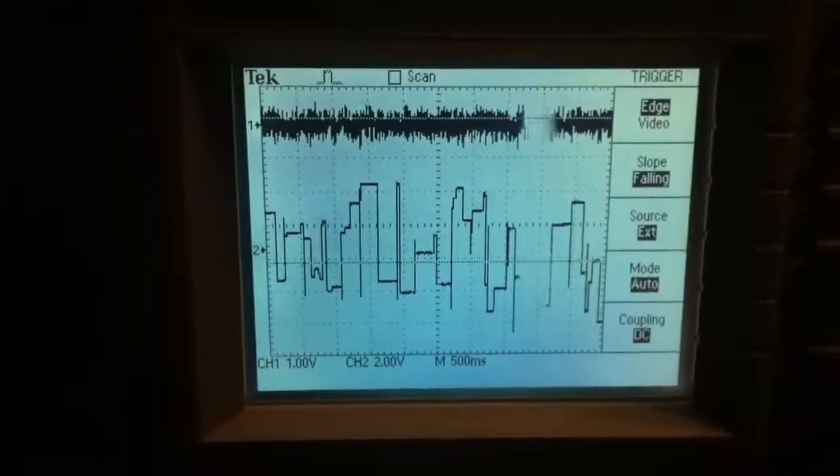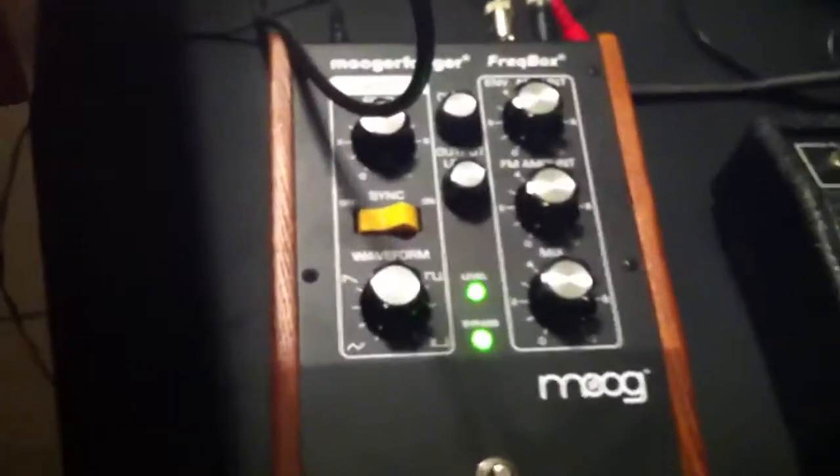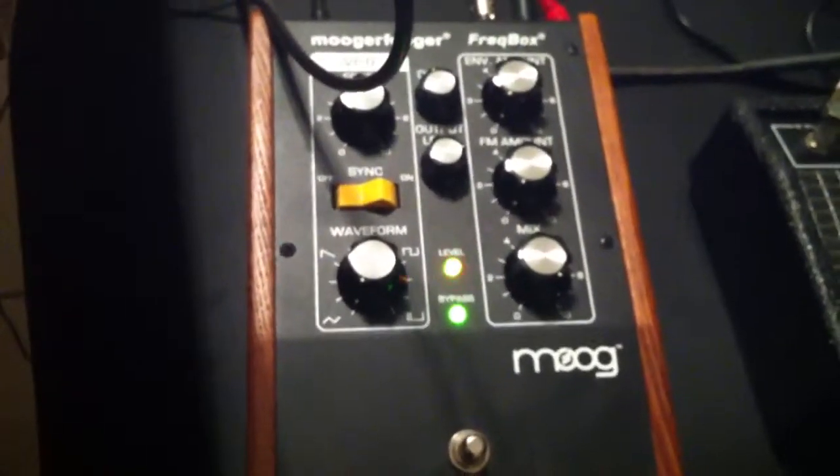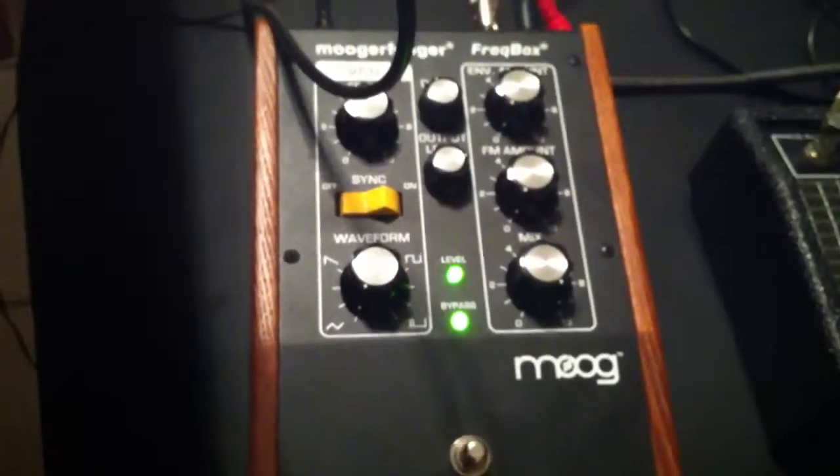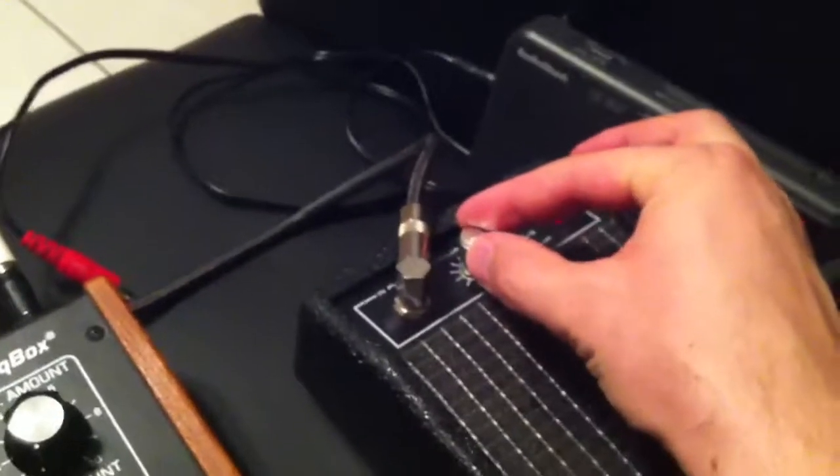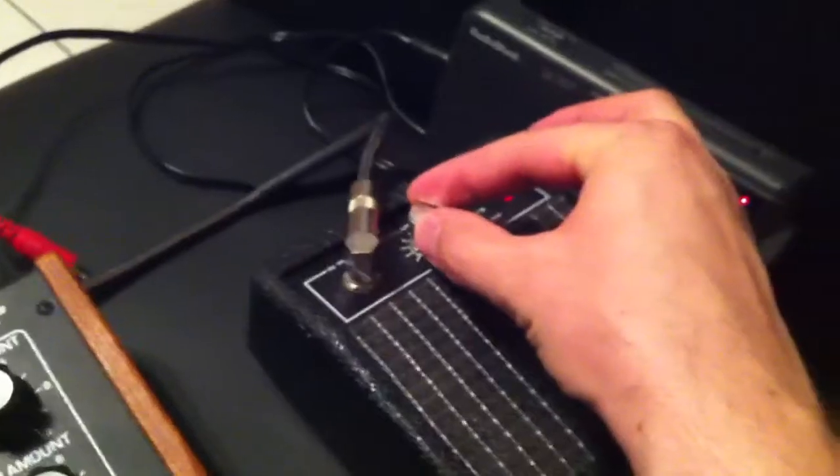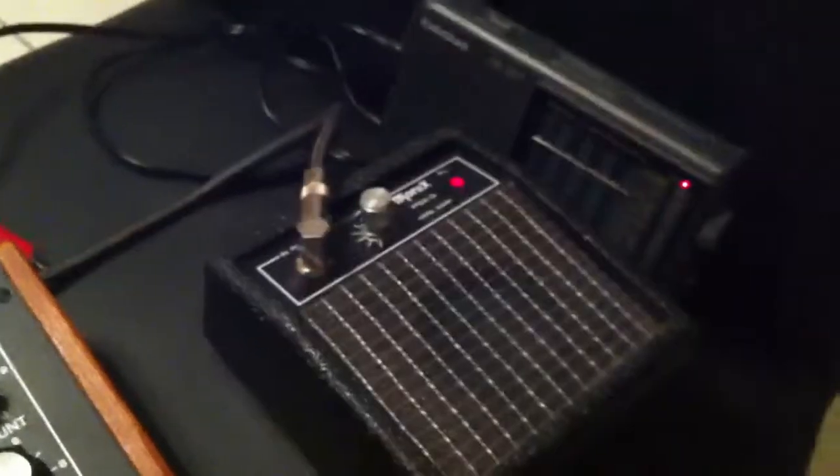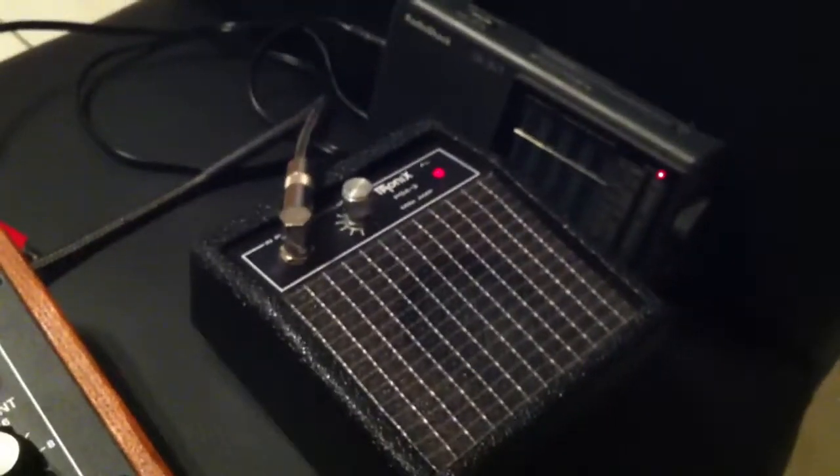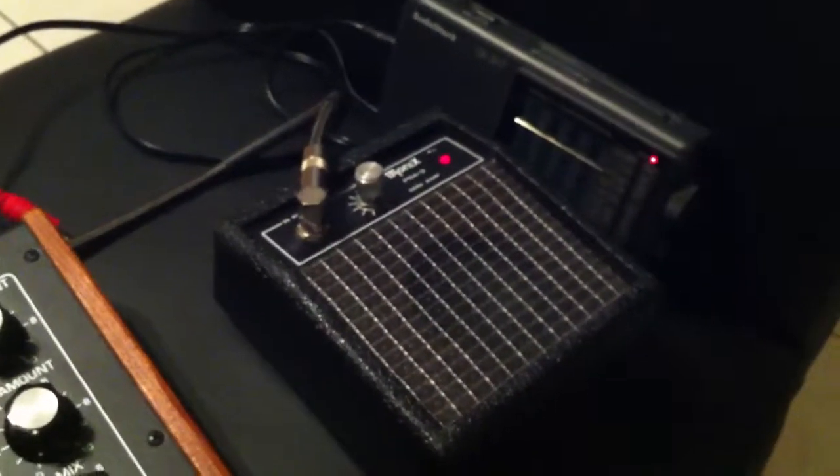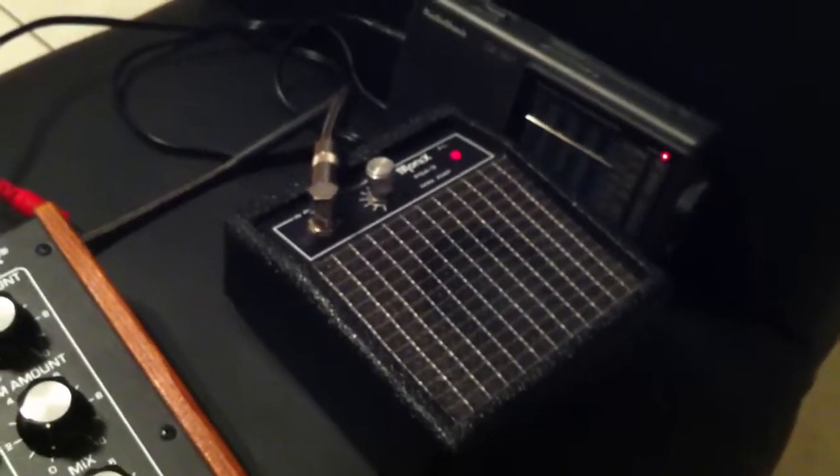The result is I get a much more random looking waveform and some cooler sounds out of it. Here is my setup, and here is the same Mooger Fooger Freakbox that I was running the other day, the same AM radio and the same tiny little amplifier. Now you can hear a much more spazzy sort of frequency variation, which I think is sort of preferable.